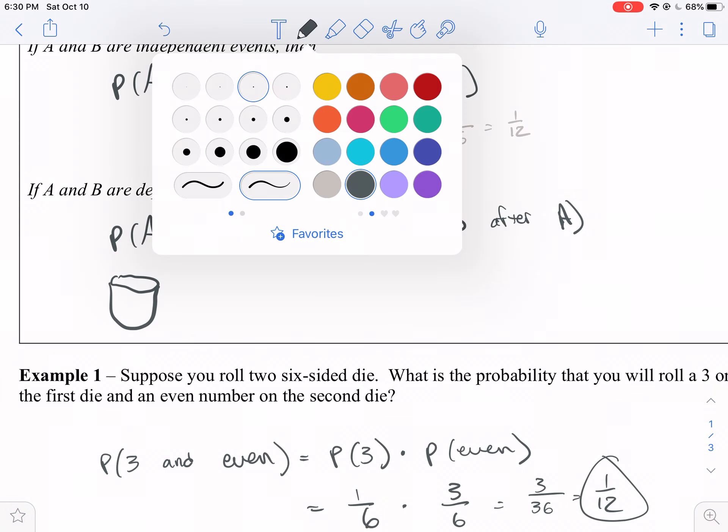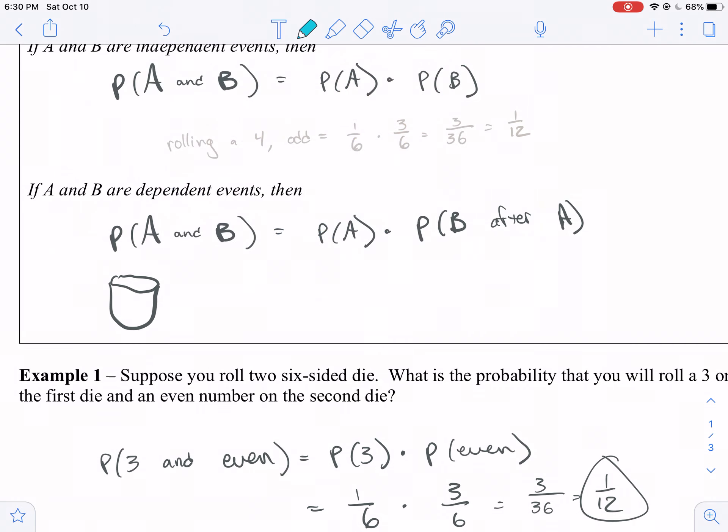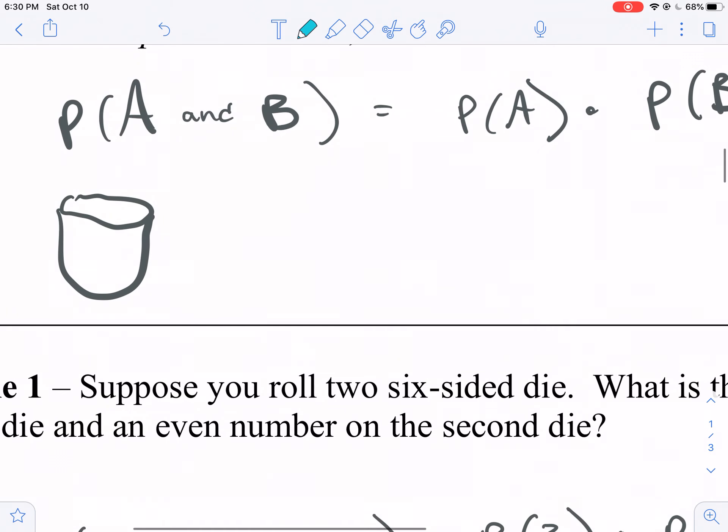You've got two blue guys and three red guys in a bag of marbles.